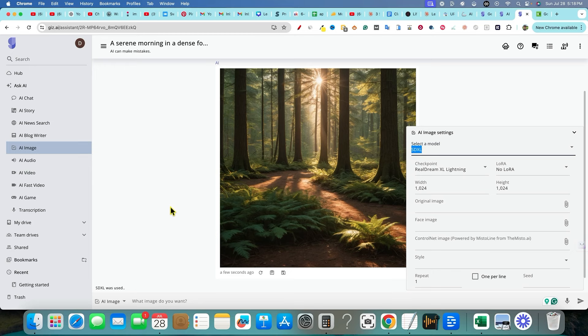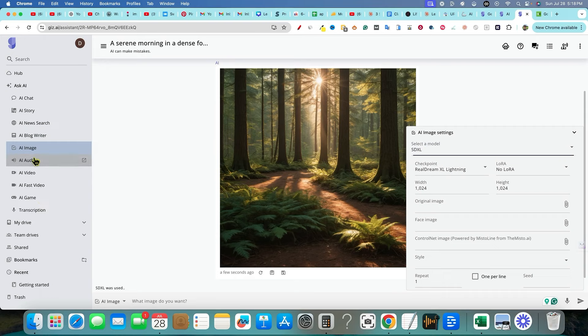It's not just an AI writer. I really liked the AI news search. I think that could be useful for a lot of different purposes. And then you just keep scrolling down. You got AI audio right over here.